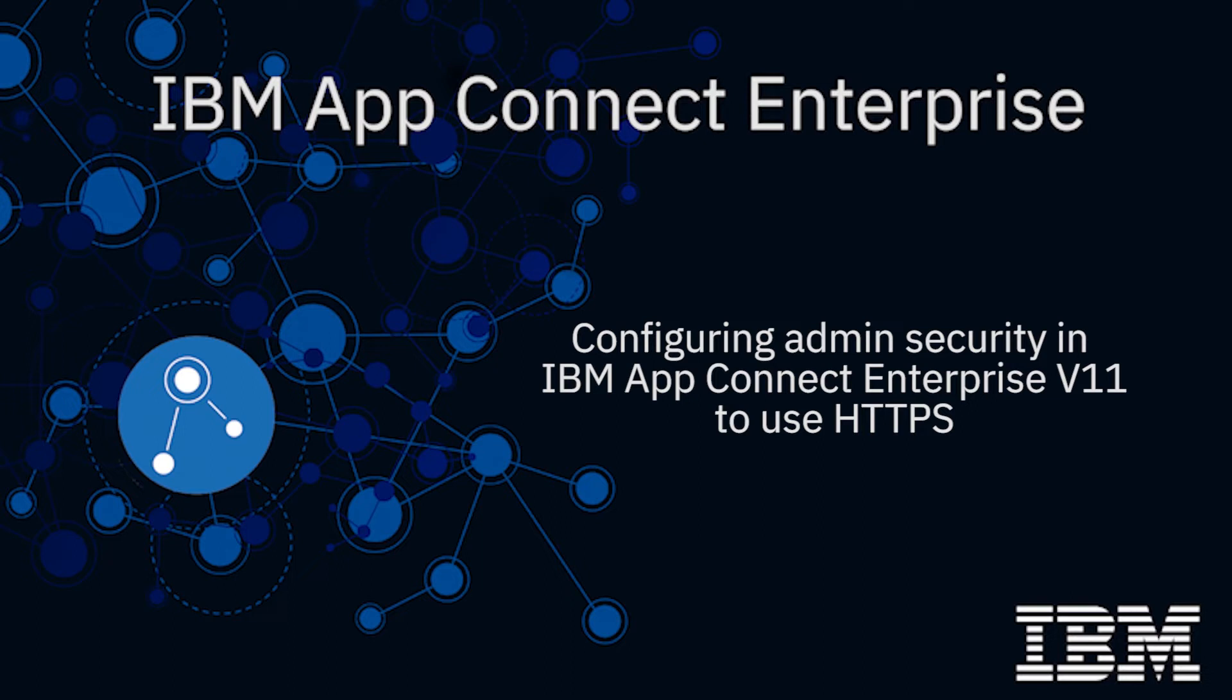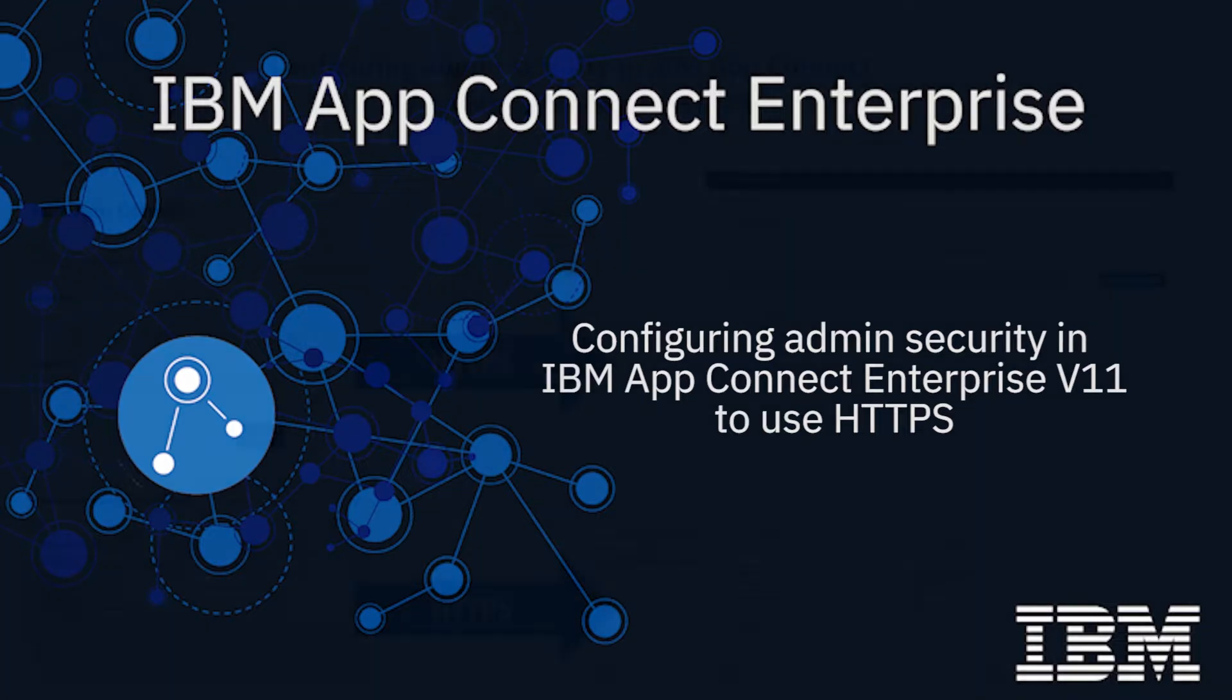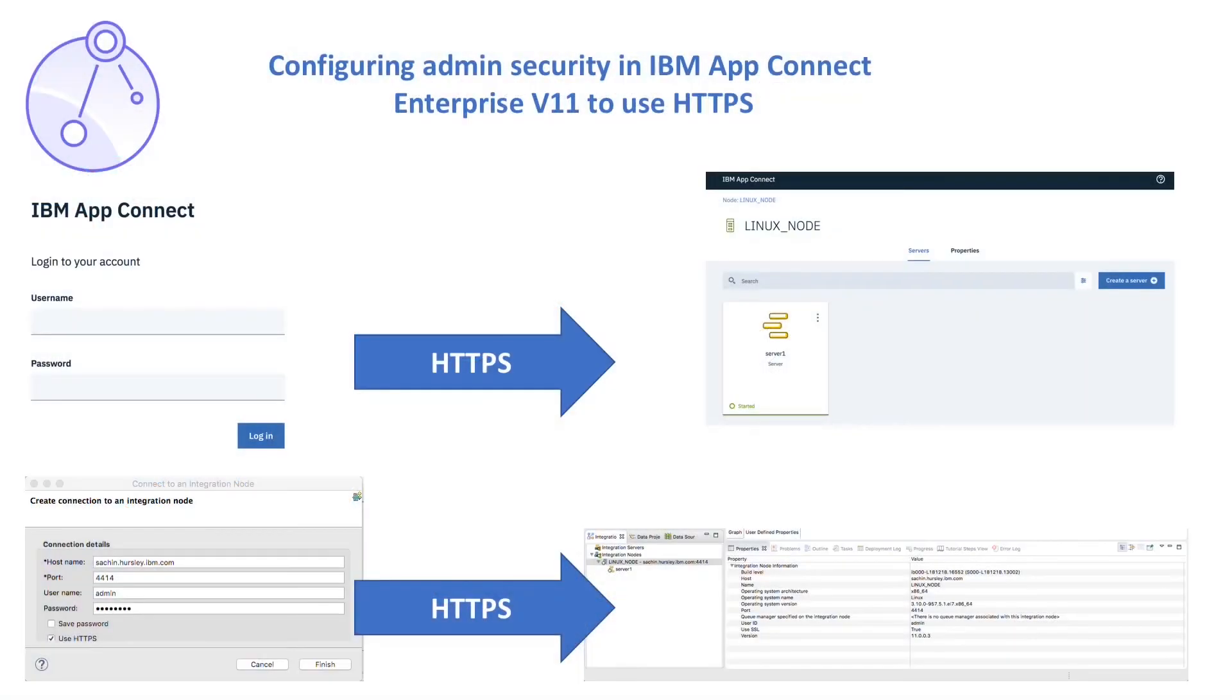Hi, I'm Sanjay Nagchaudhary, Development Lead for the IBM AppConnect Enterprise team. In this video, I will demonstrate how to configure administration security in AppConnect Enterprise version 11.